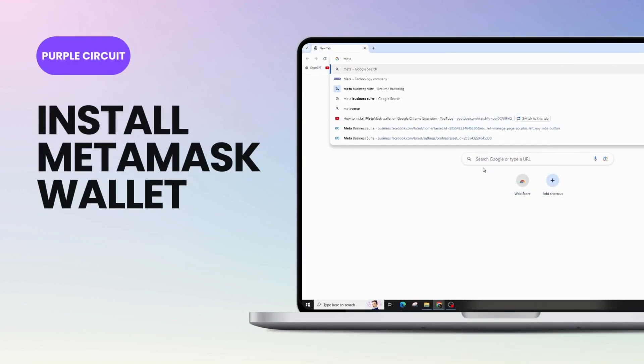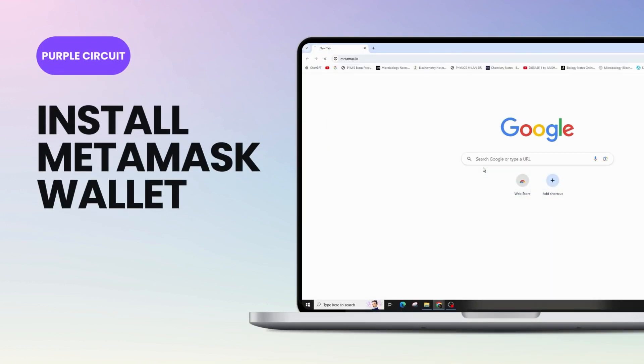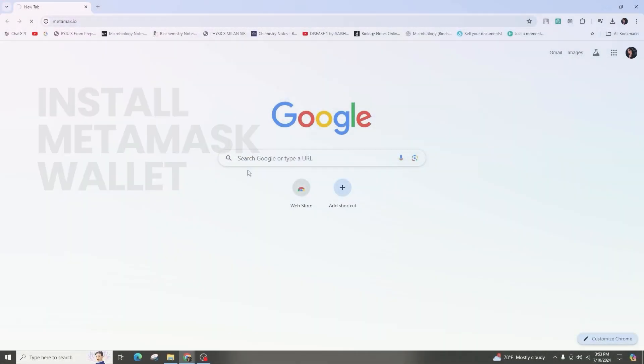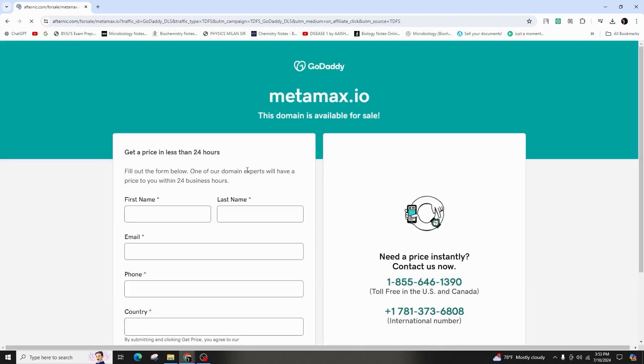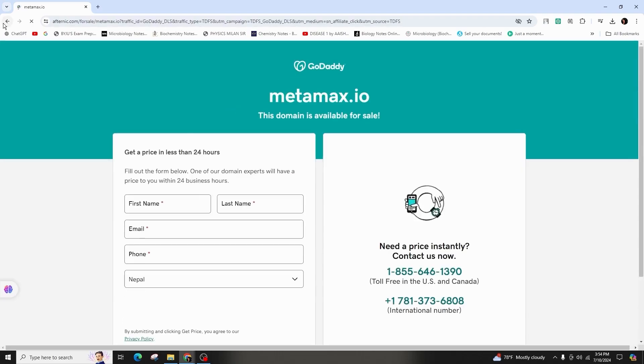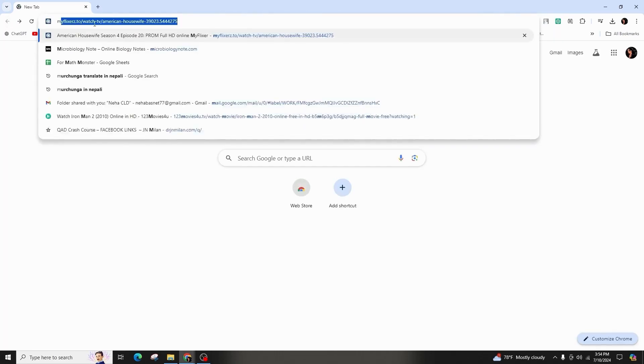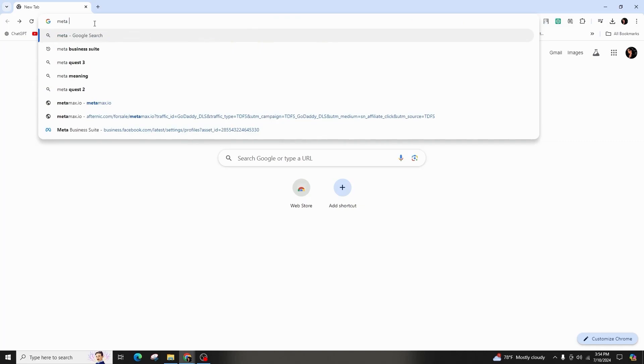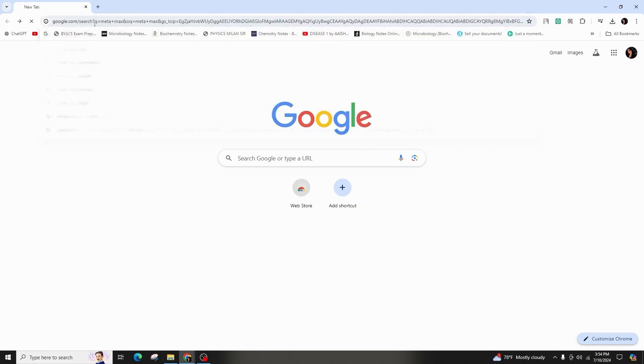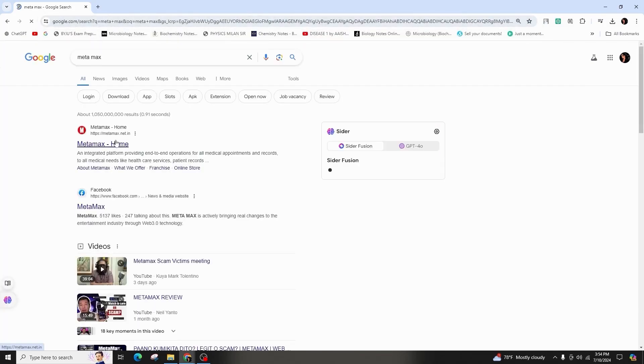How to install MetaMask Wallet on Google Chrome Extension. Hi guys, welcome back to our channel. In this video presentation, I'll be talking about adding or installing MetaMask on your Google Chrome Extension.